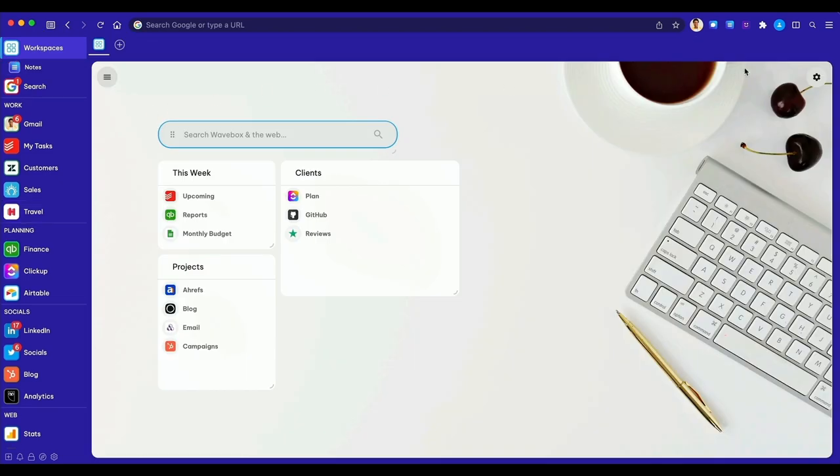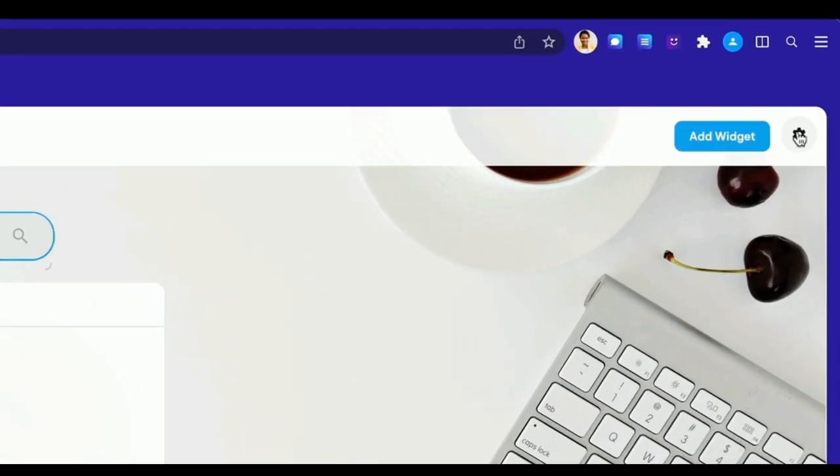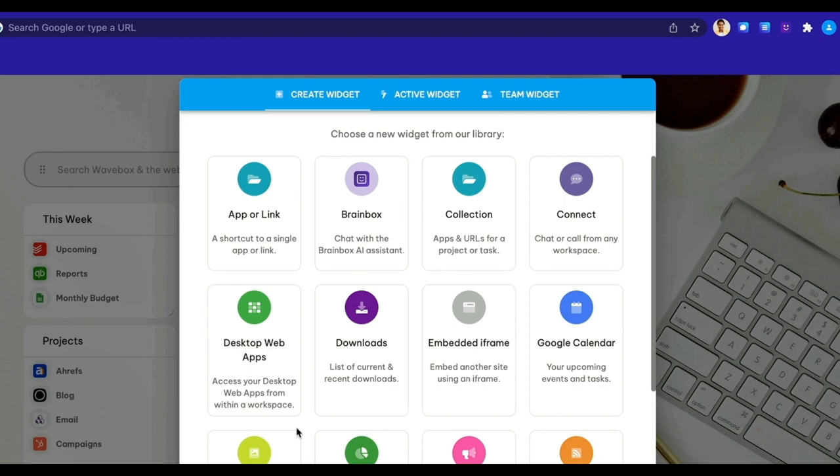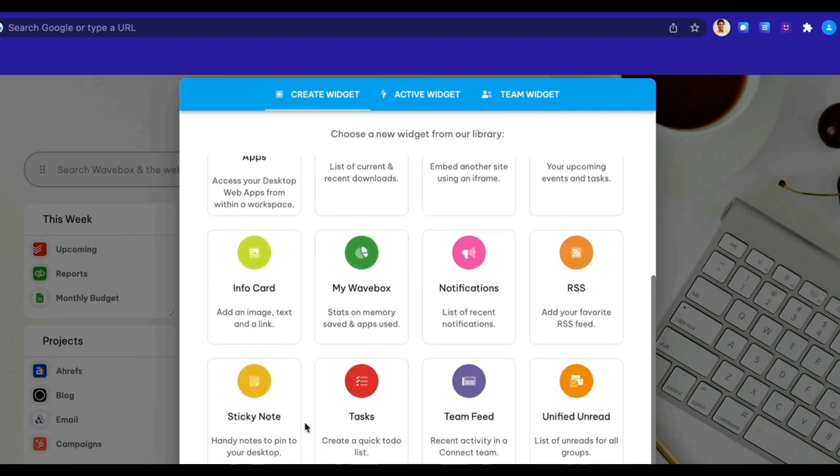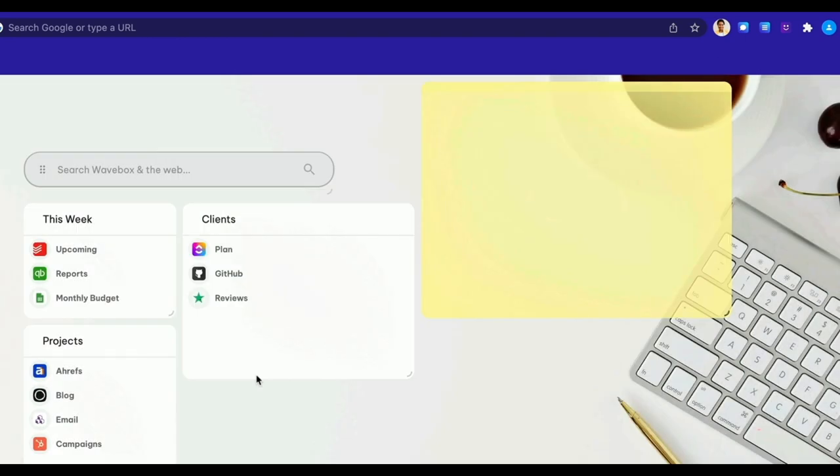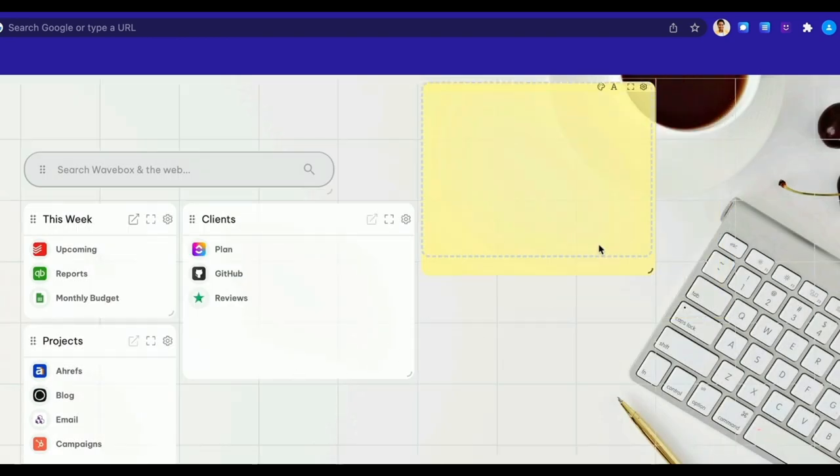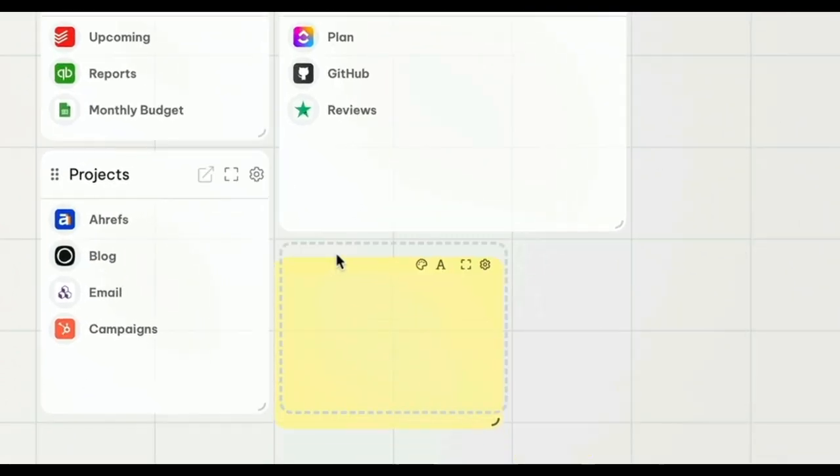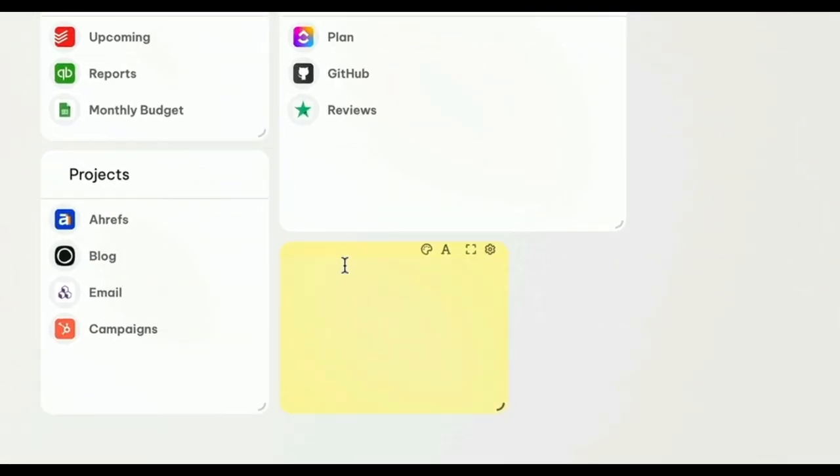Wavebox supports any Chrome extension, but also offers over 20 built-in extensions, and most can be found in the widget library to use in workspaces, including sticky notes, task lists, shortcuts, and RSS feeds.